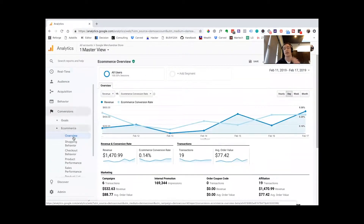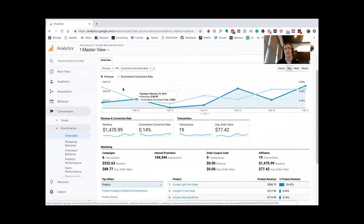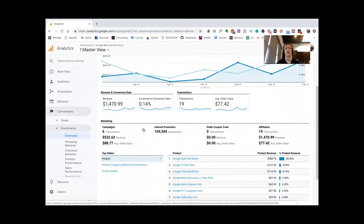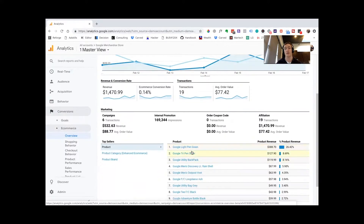You're going to be presented here with the overview of their demo account e-commerce data. Right here you can see conversions versus revenue over time, as well as a number of other useful metrics. And most importantly, the products listed down here in terms of their relative rank in terms of product sales.